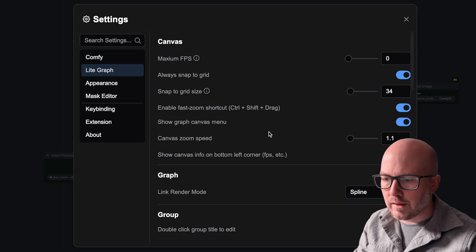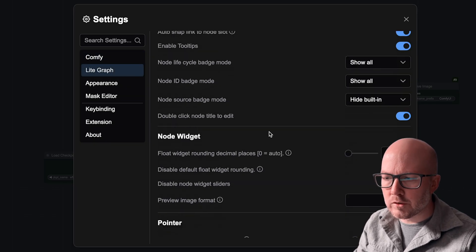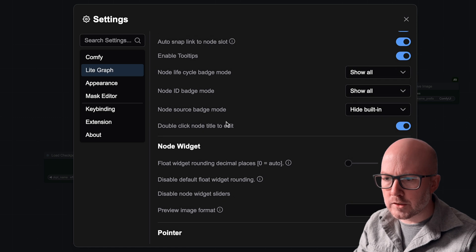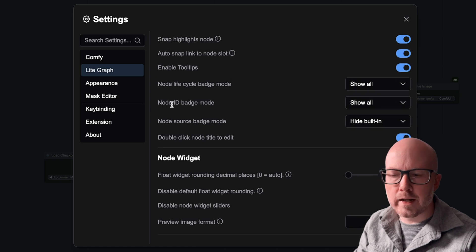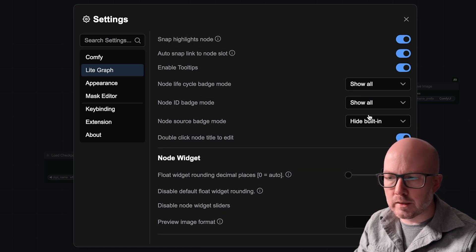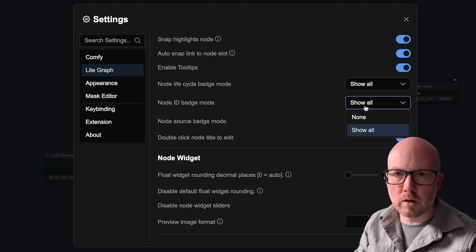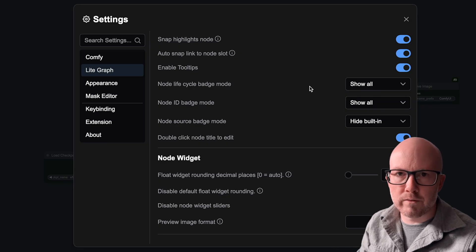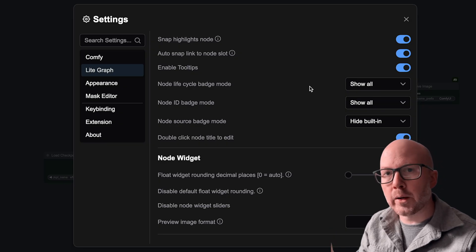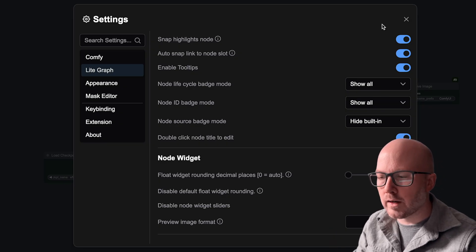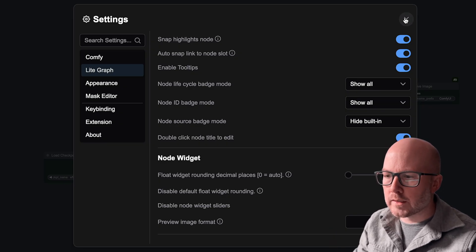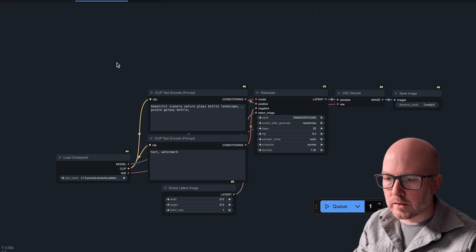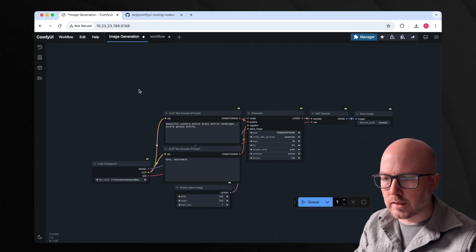And then within LightGraph, you'll just want to make sure that the node ID badge mode is turned to show all. This allows us to reference this in our Python file later on. It makes it a little bit easier to kind of suss out everything.